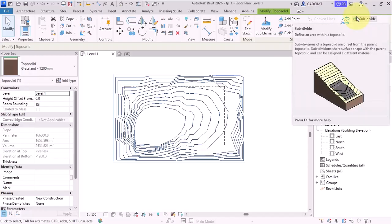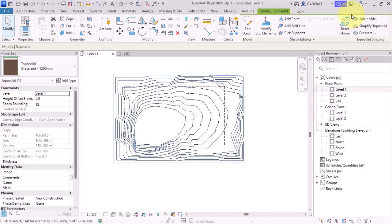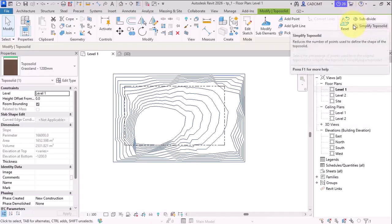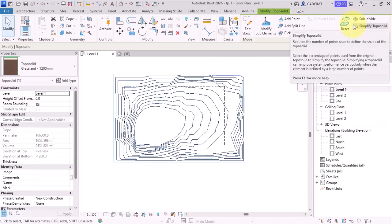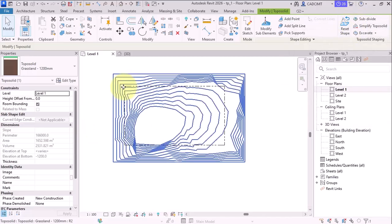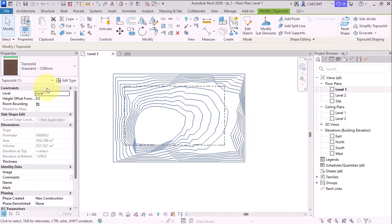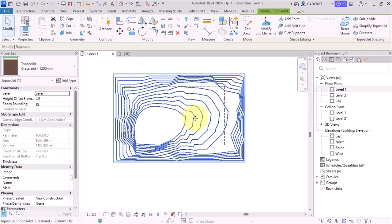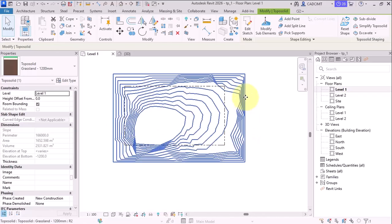So the major change over here for the TopoSolid is the subdivide command. Now, previously in Revit 2025, we used to use this subdivide command and create the subdivisions, but the subdivisions were a part of the TopoSolid and they did not have the exact method of cutting the TopoSolids along with the subdivisions.